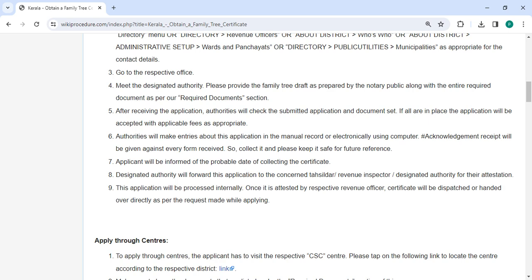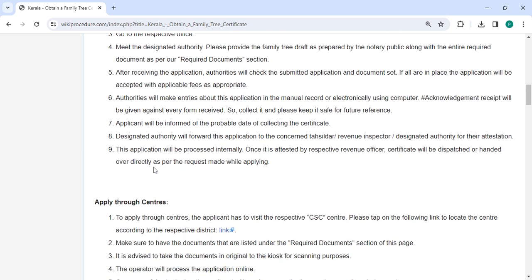The designated authority will forward this application to the concerned revenue inspector or designated authority for attestation. This application will be processed internally once it is attested by the respective revenue officer. The certificate will be dispatched or handed over directly as per the request made by the applicant.